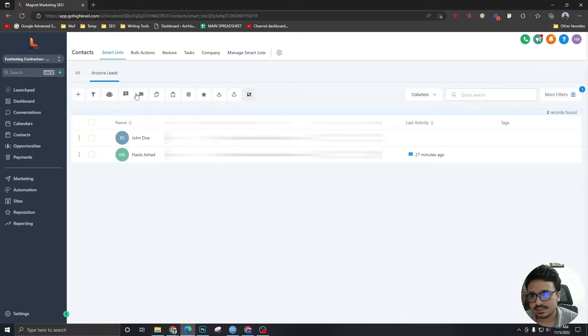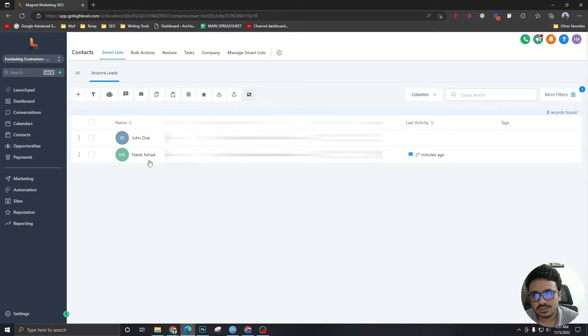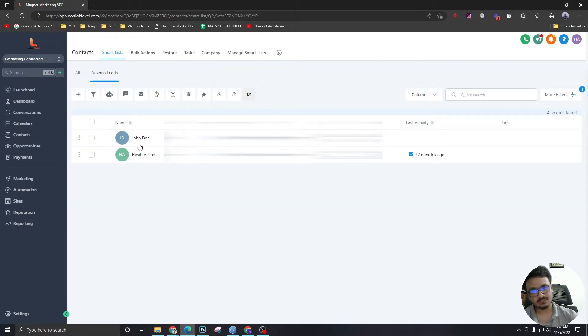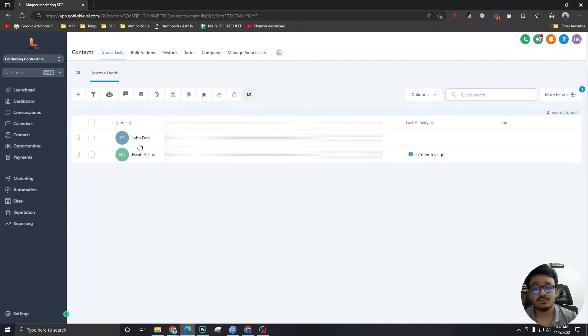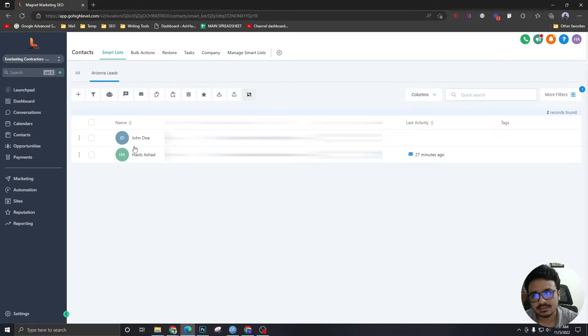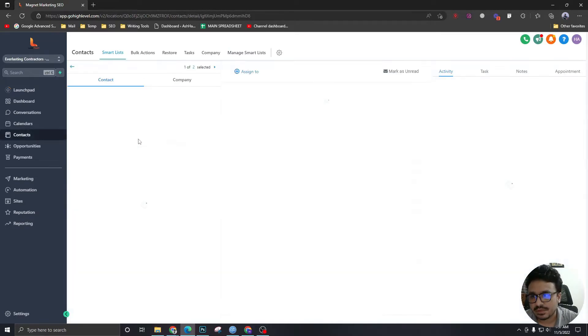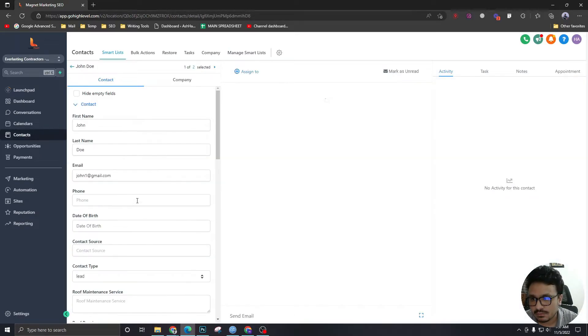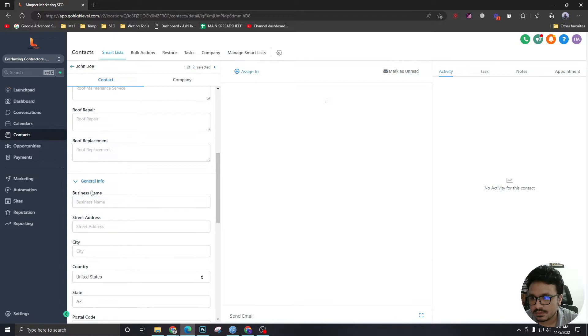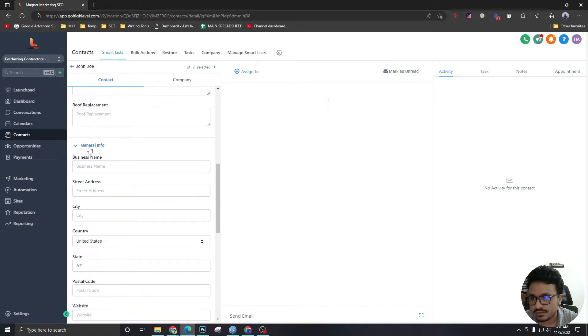So this is basically displaying two leads which are from Arizona, and the future leads that will come into the system who are from Arizona will also be added in this list. So if I go to John Doe down here...